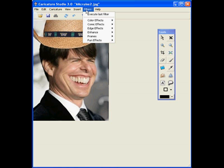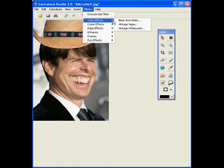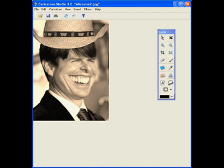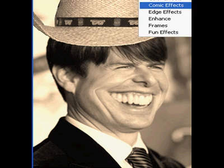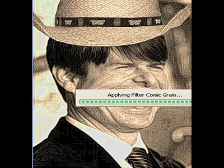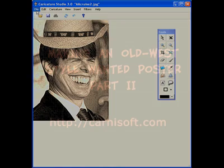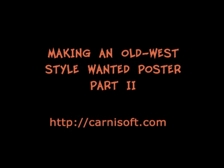Now what we're going to do is apply a sepia filter. A sepia filter will kind of give it an old photo look, as you'll see here — it just gives it a kind of a tint. We're going to apply one additional filter. This is a comic filter called Comic Grain, and it just gives it a grainy appearance that will look good on the actual poster.